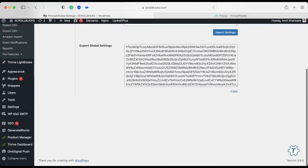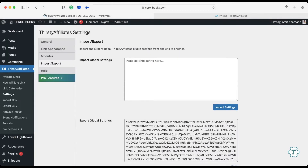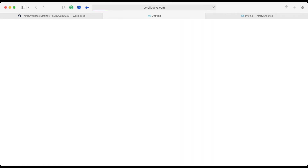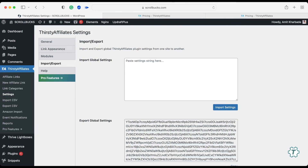The next setting is Modules — you don't need to change anything there. Next is Import and Export, which is also unchanged. This section is for importing and exporting all your Thirsty Affiliates settings to another WordPress website. I am using the free Thirsty Affiliates WordPress plugin, so I don't have access to pro features, but the free plugin will handle all the tasks you require. Once done with all settings, save all the changes.